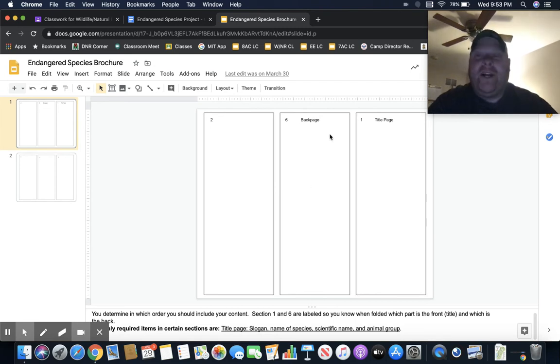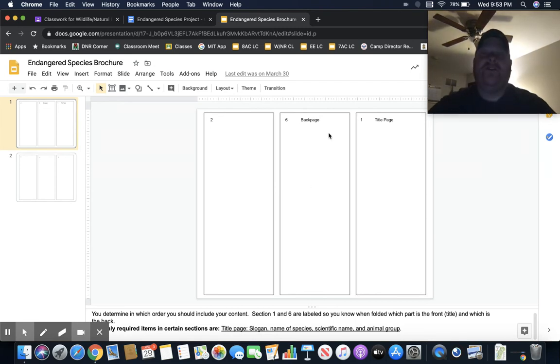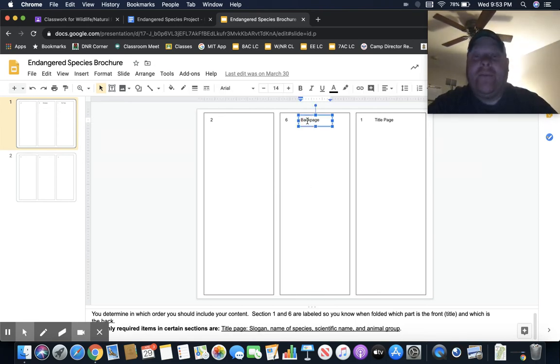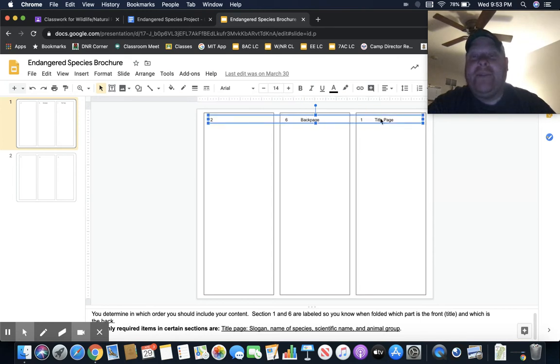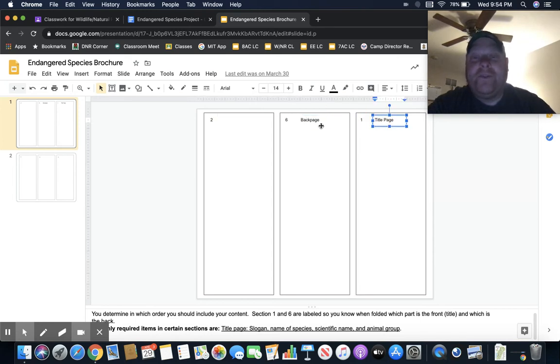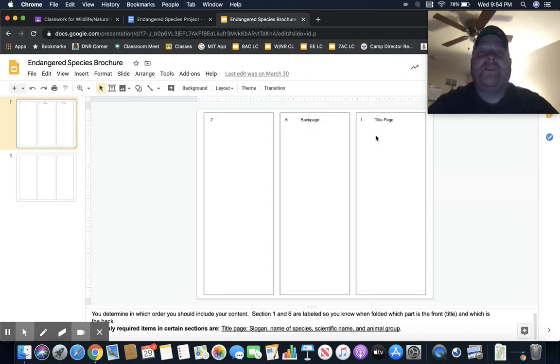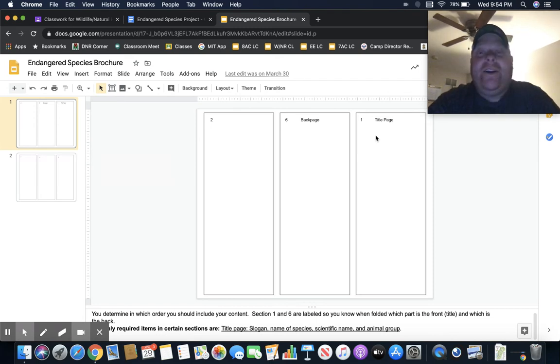All that has to go on the title page, this first section. After that, I don't care how you set up the other ones, but I did want to point out that when you fold a brochure, the back page is going to be number six. You don't have to keep these on here. I just put title page and back page on there so you know where they go.